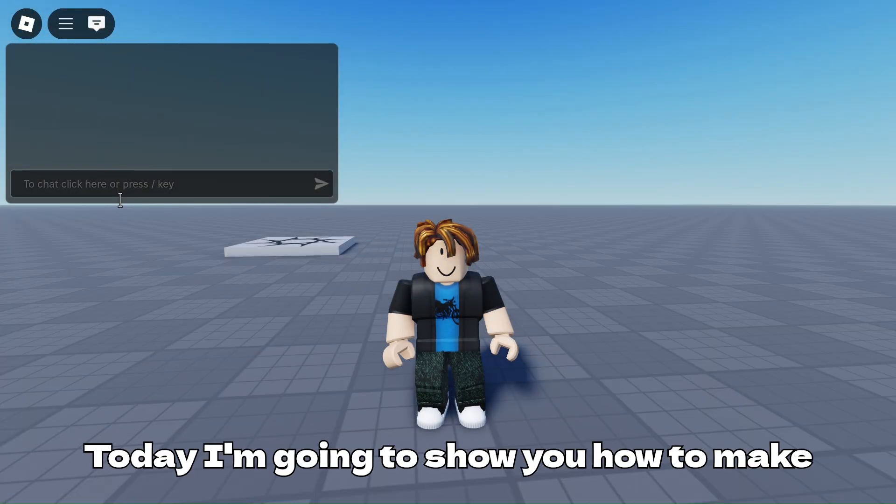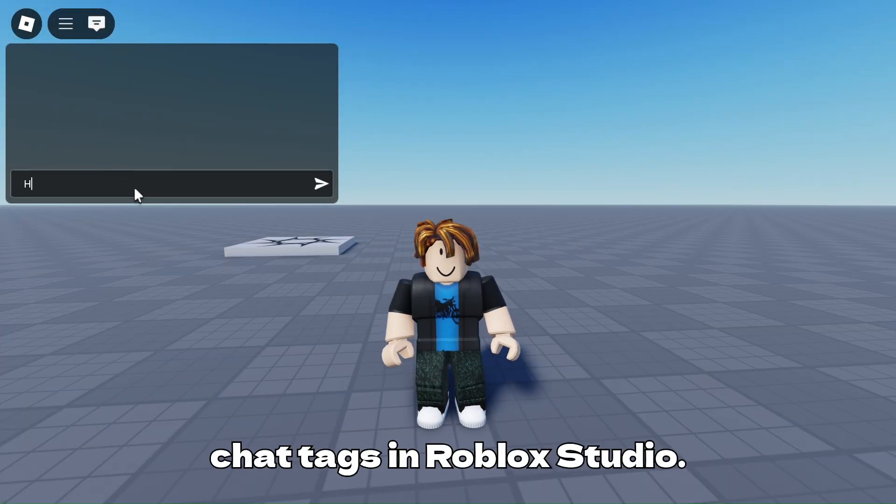Hello guys, today I'm gonna show you how to make chat tags in Roblox Studio.